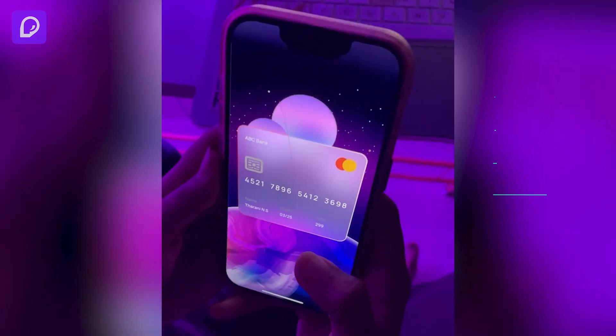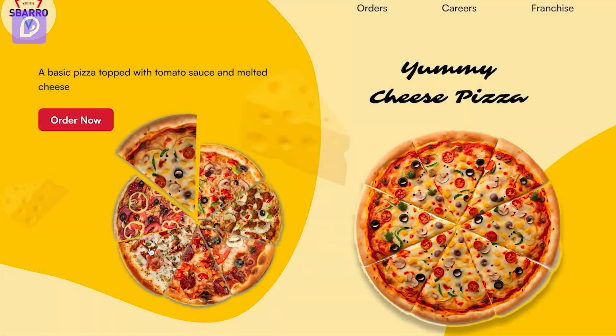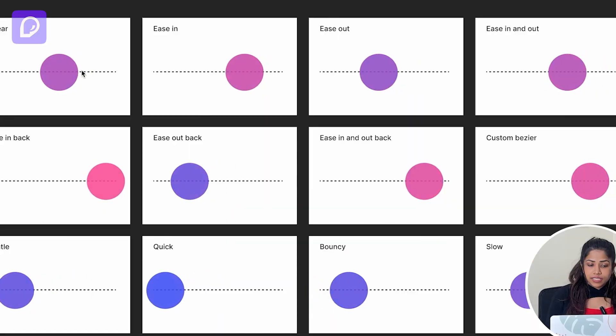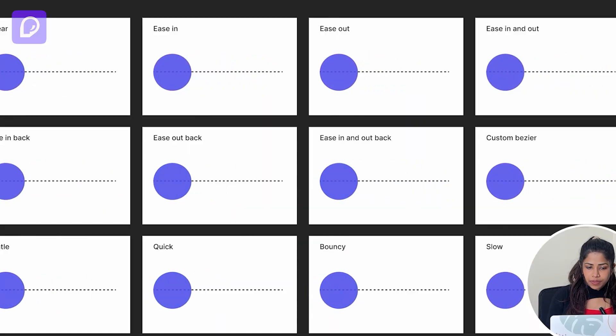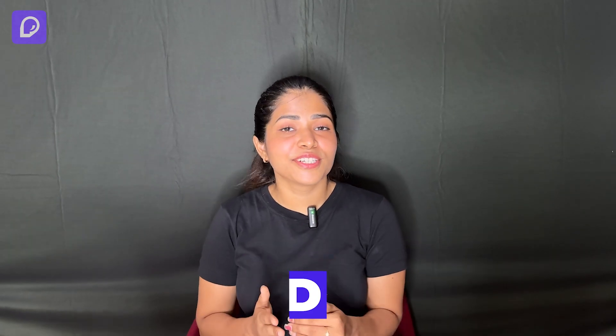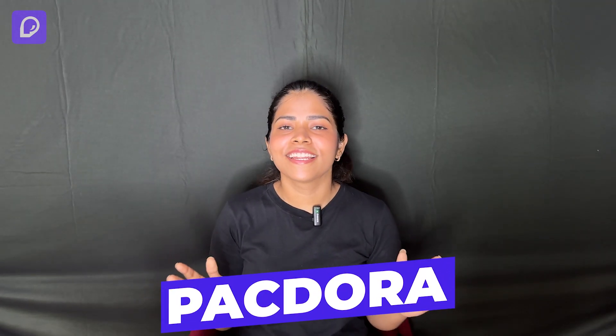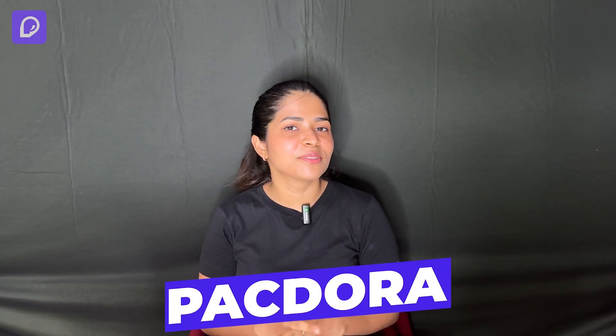We've already seen a lot of design innovative tools transforming the digital design landscape. Today I'm extremely thrilled to introduce you to Pacdora, your ultimate companion for creating stunning visuals with ease.